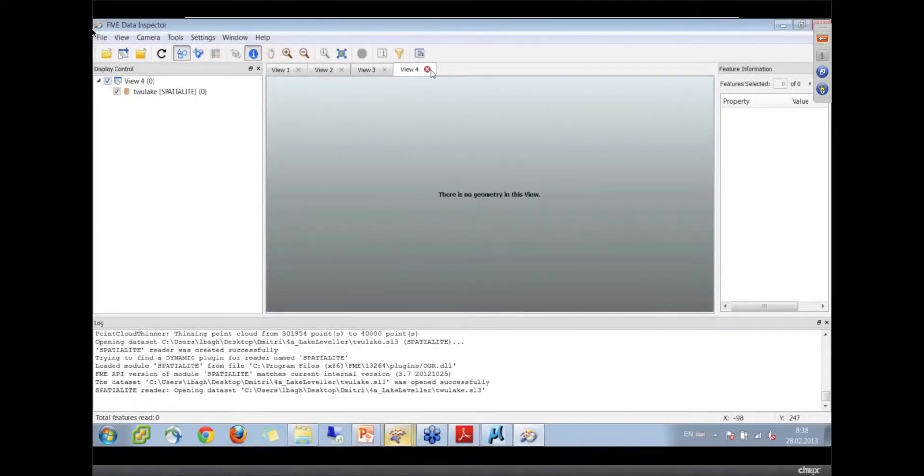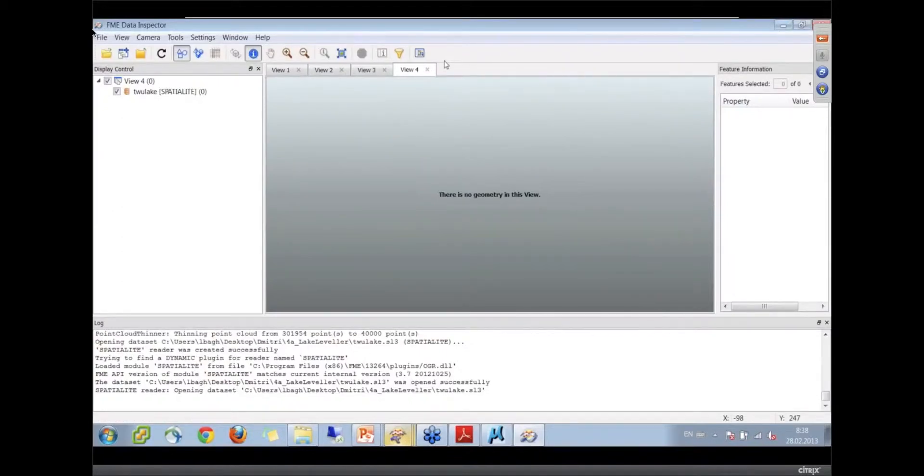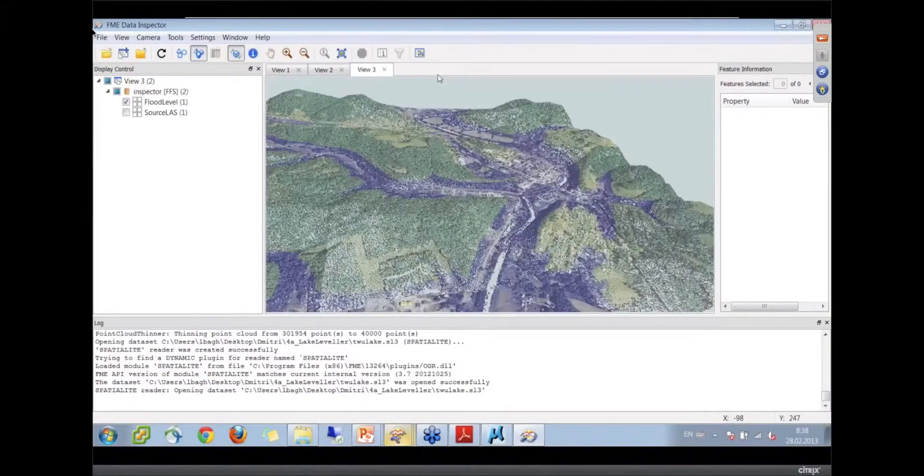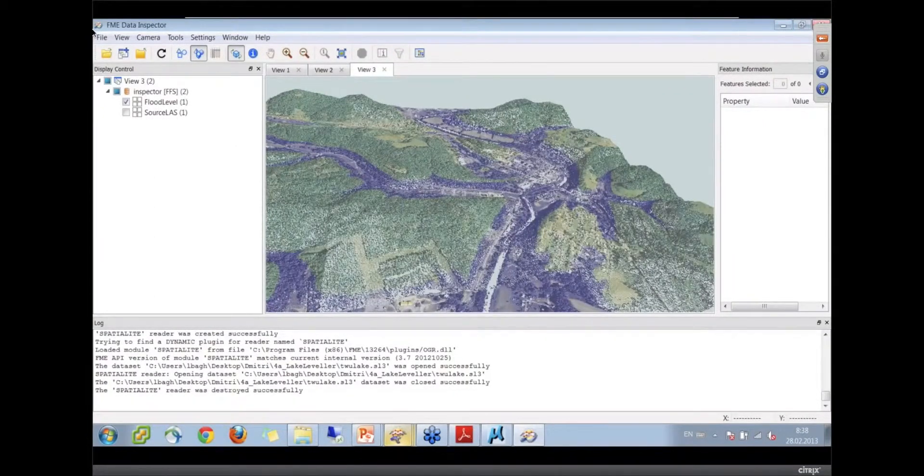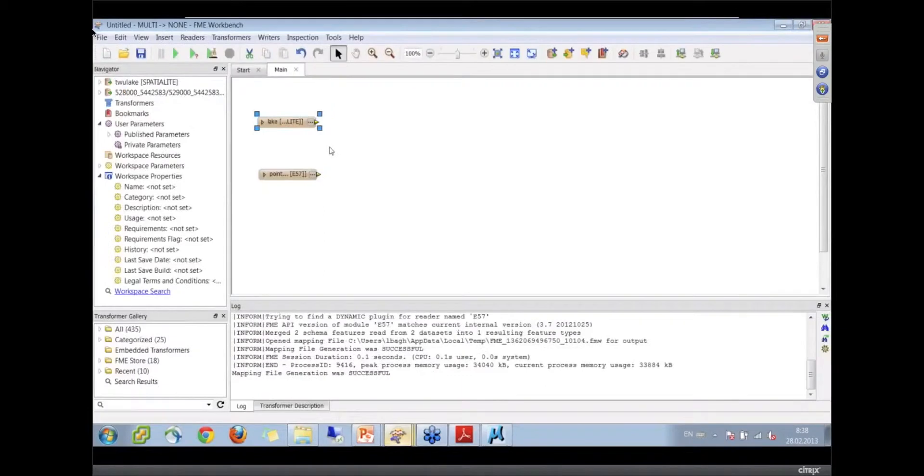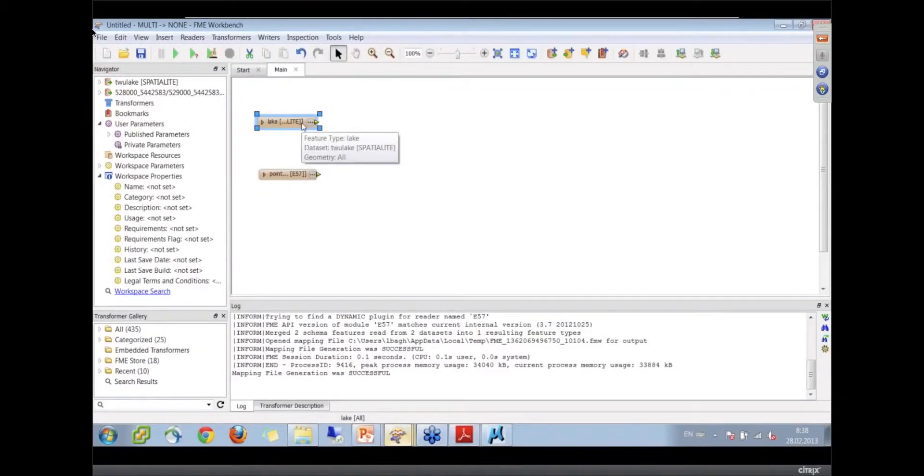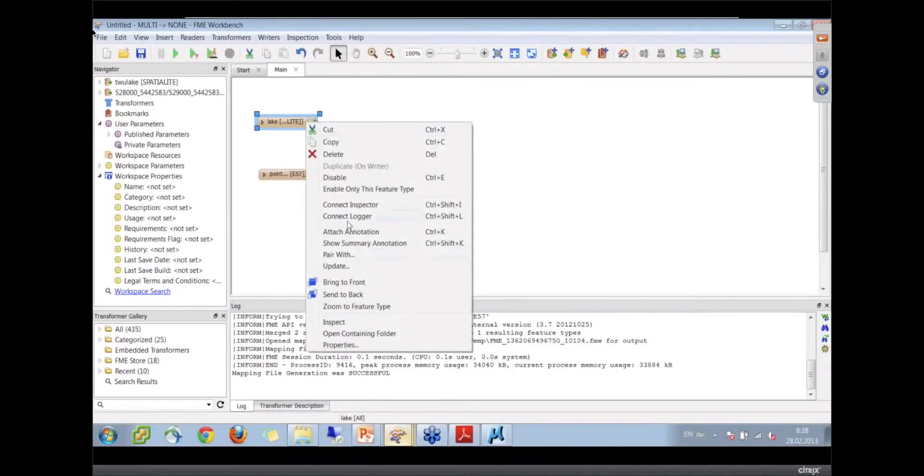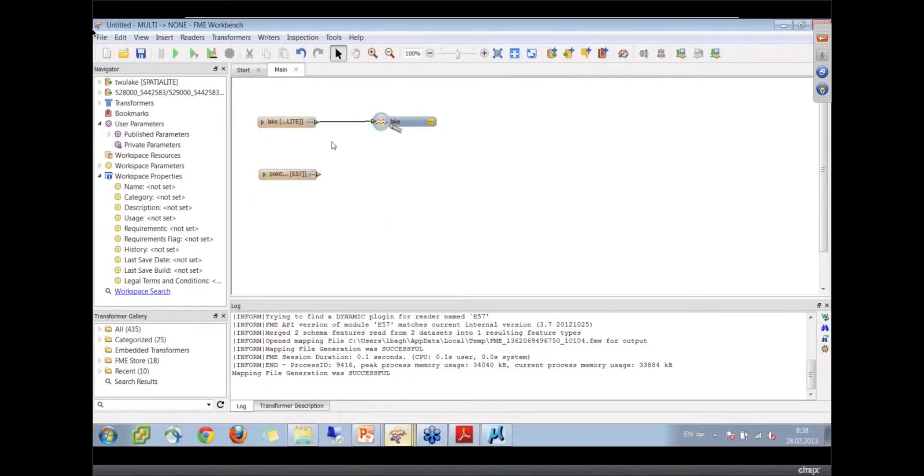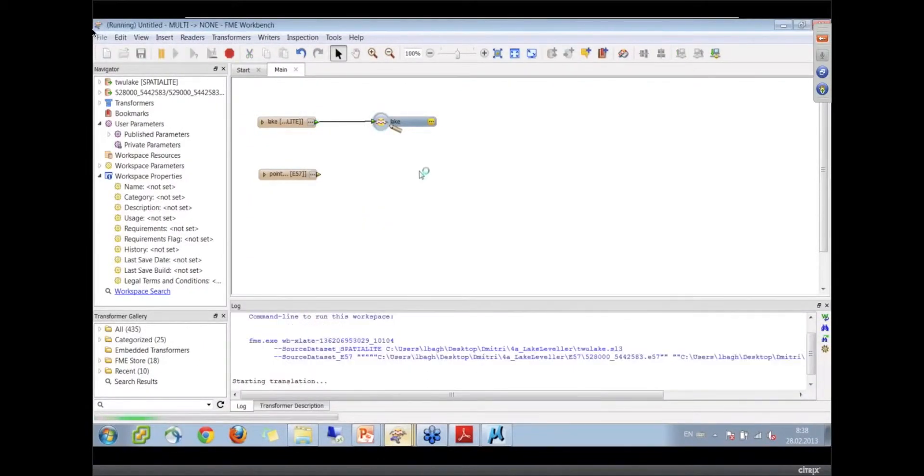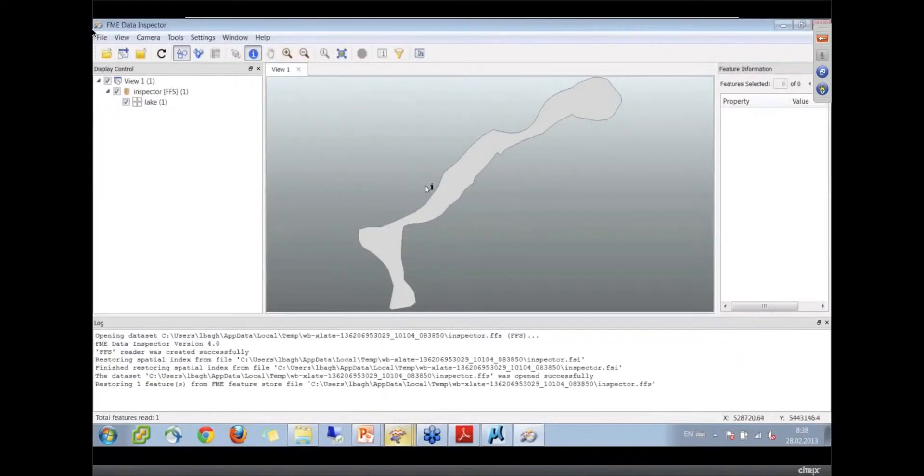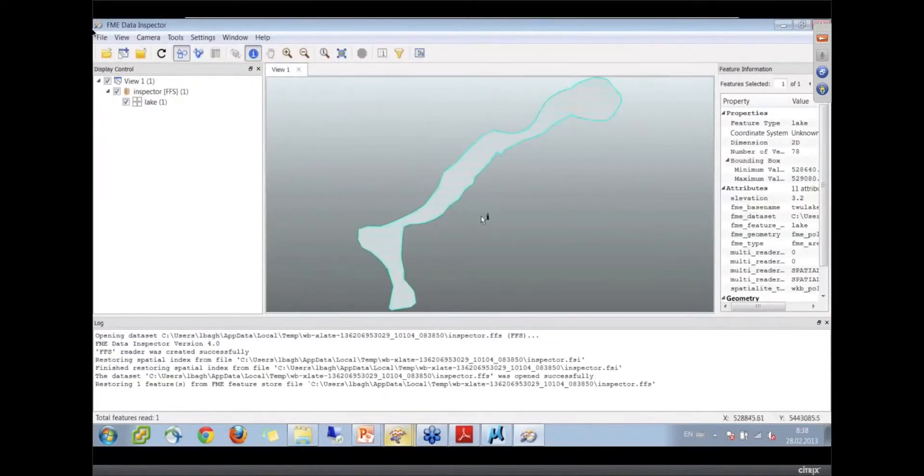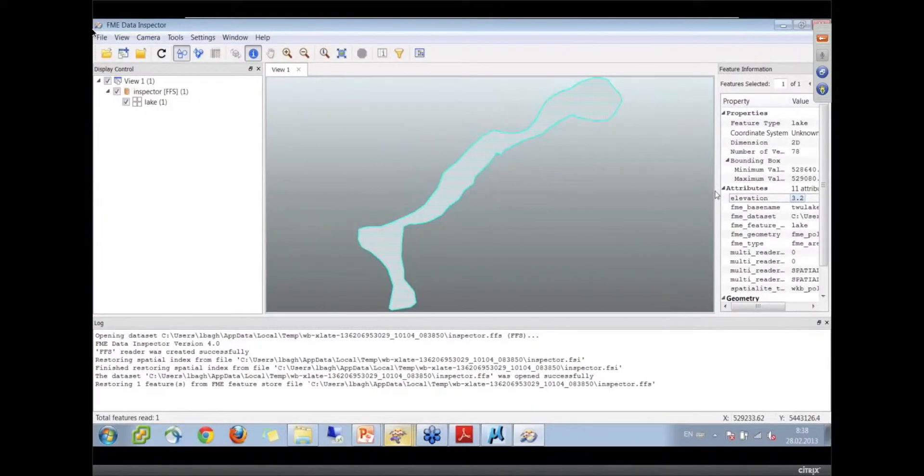Well, let's just go ahead and add an inspector transformer. Run that. We should see if there's one feature. Yes, there we go.